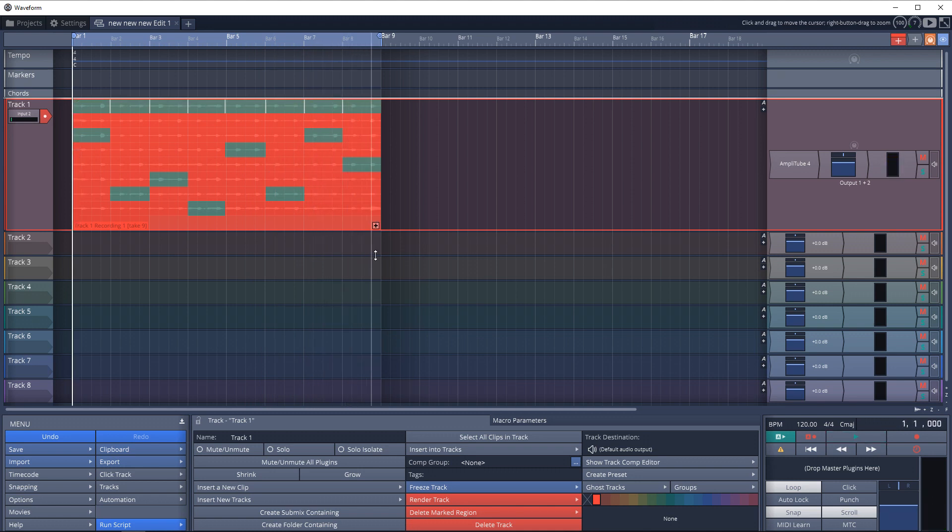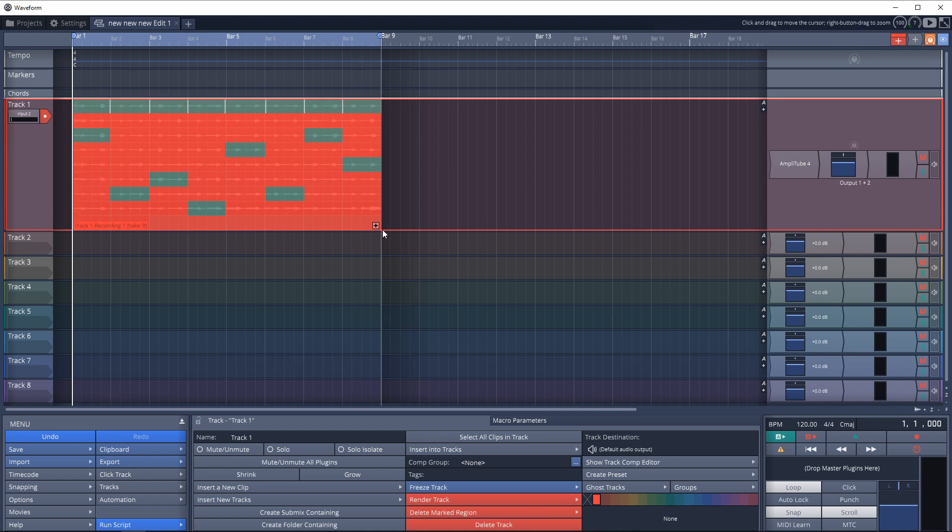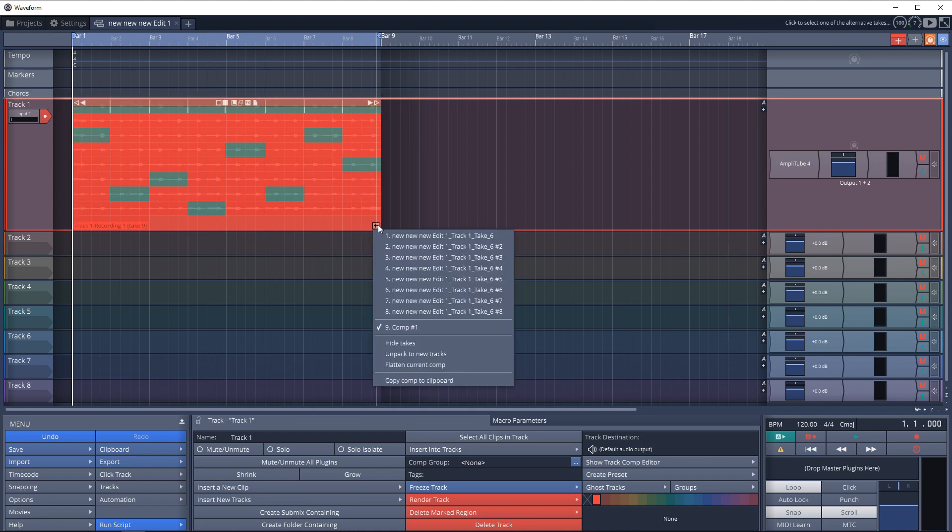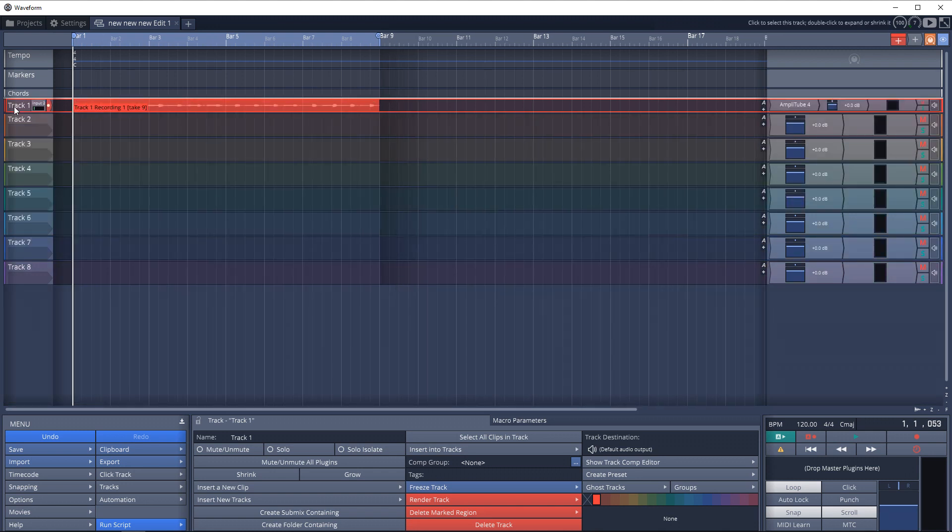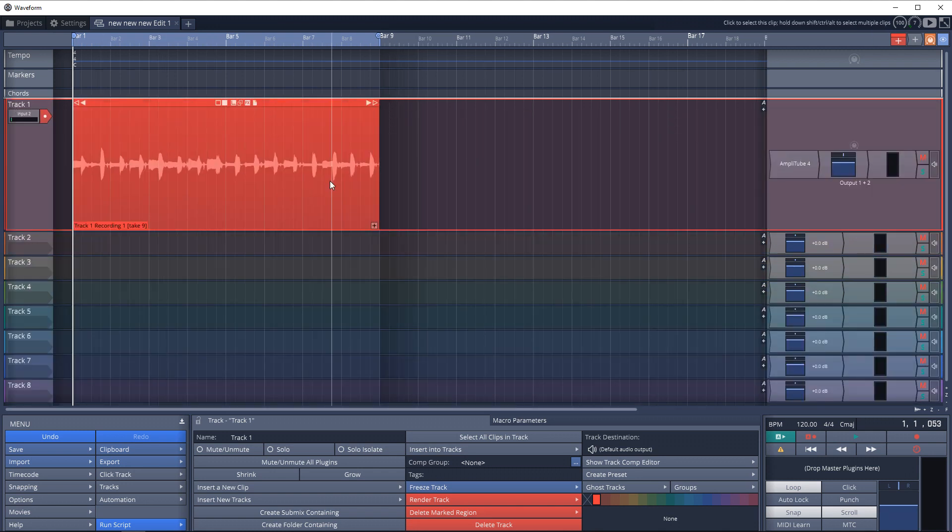And then if you don't want to see all these tracks anymore, you're happy with that composite track, you can just click the plus again, then hide takes, and we just have the one composite track here.